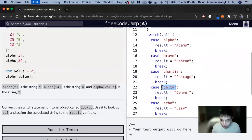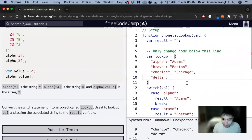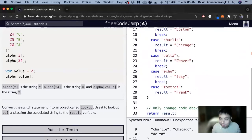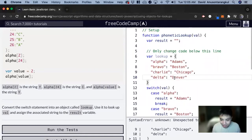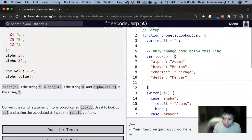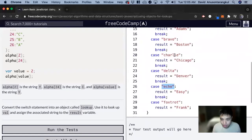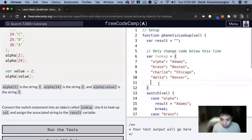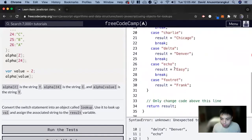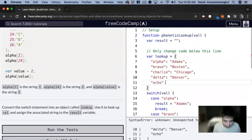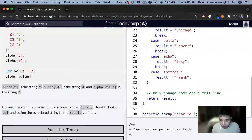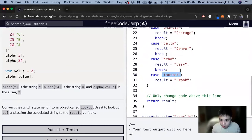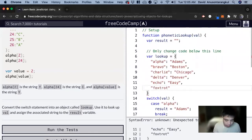delta: Denver, echo: Easy, and lastly, foxtrot: Frank.